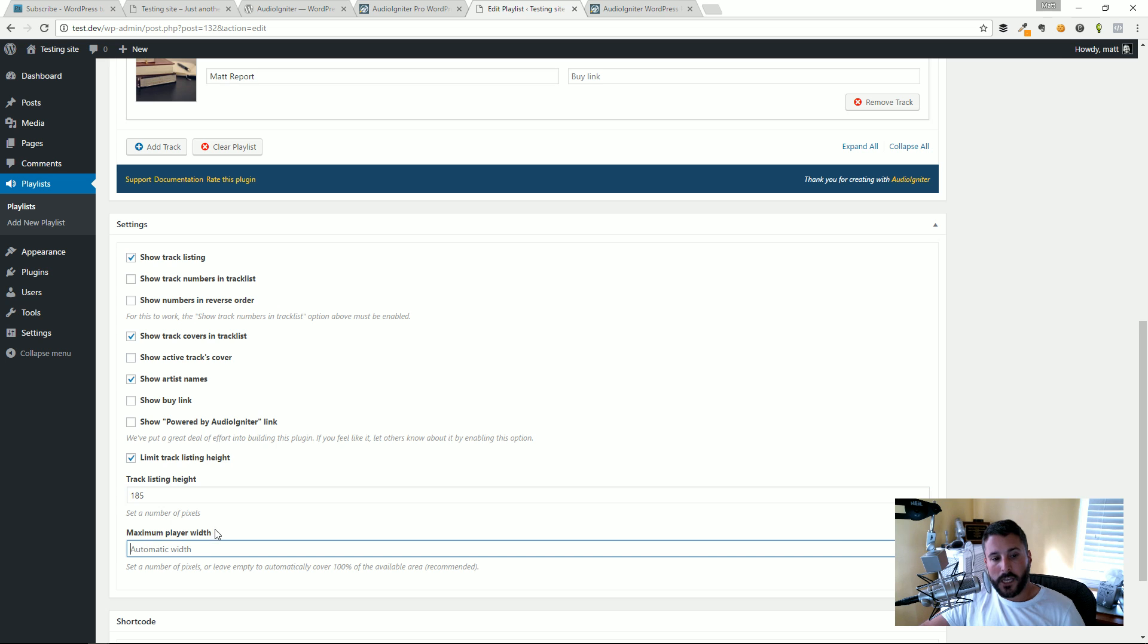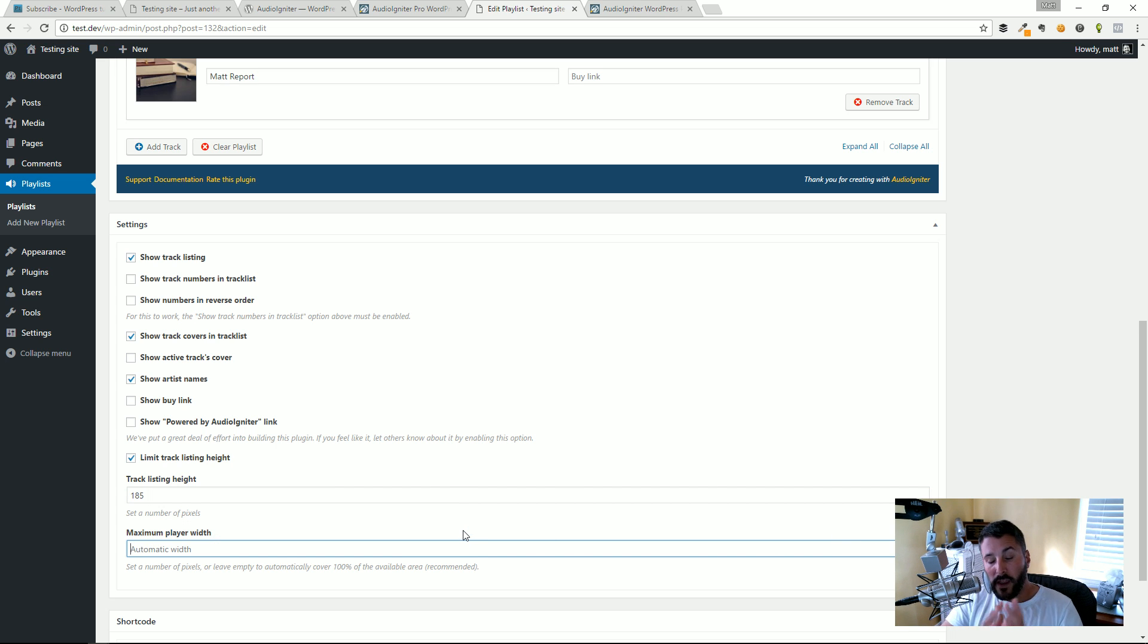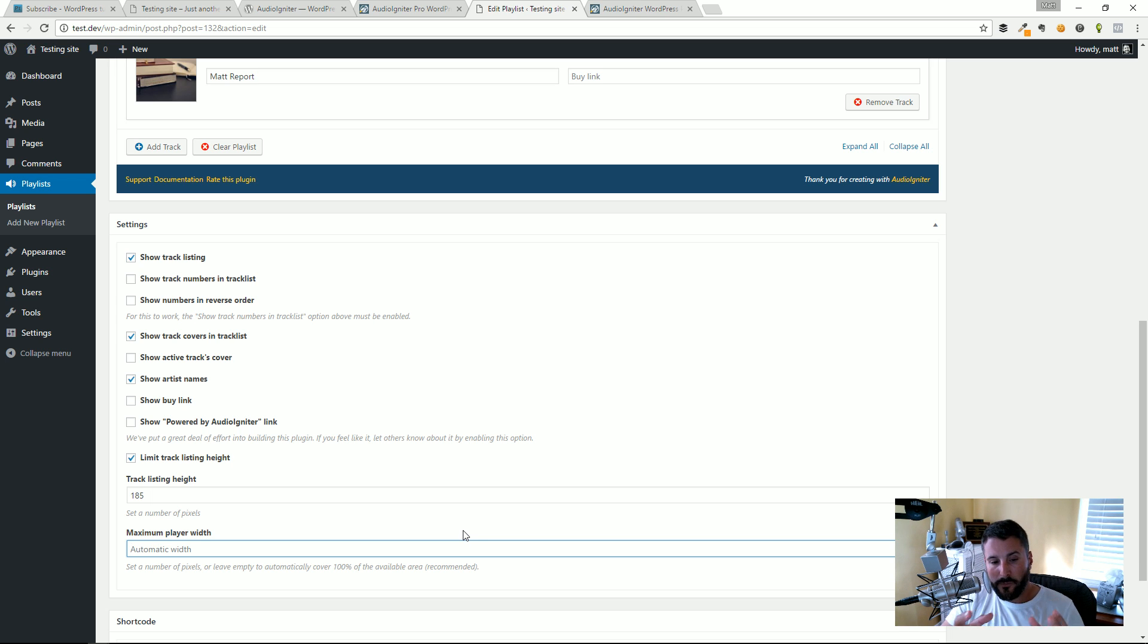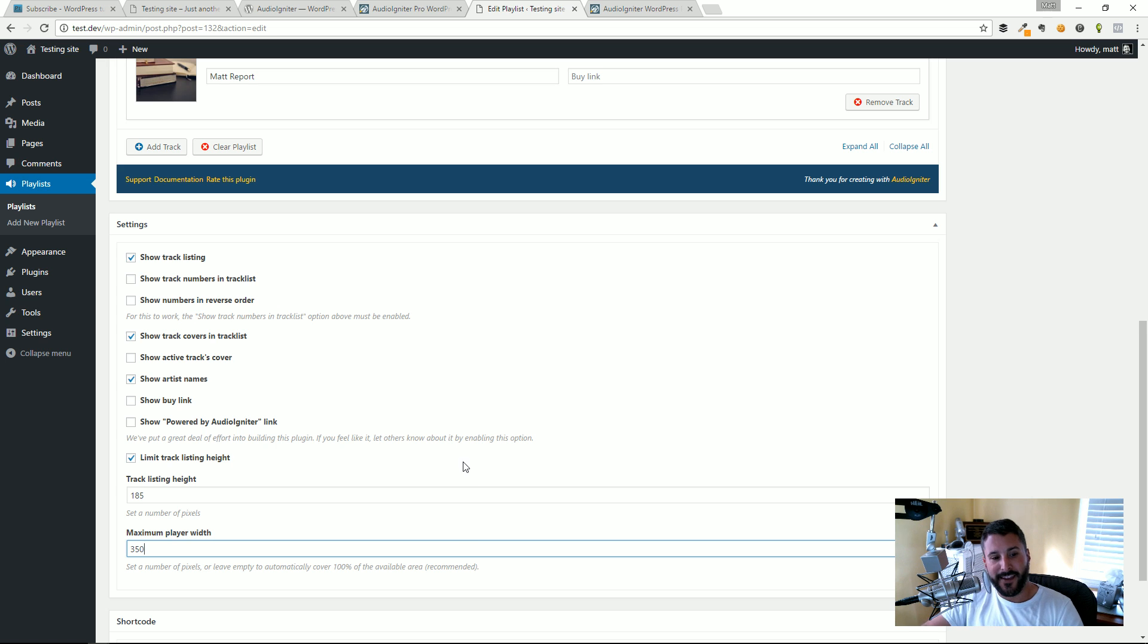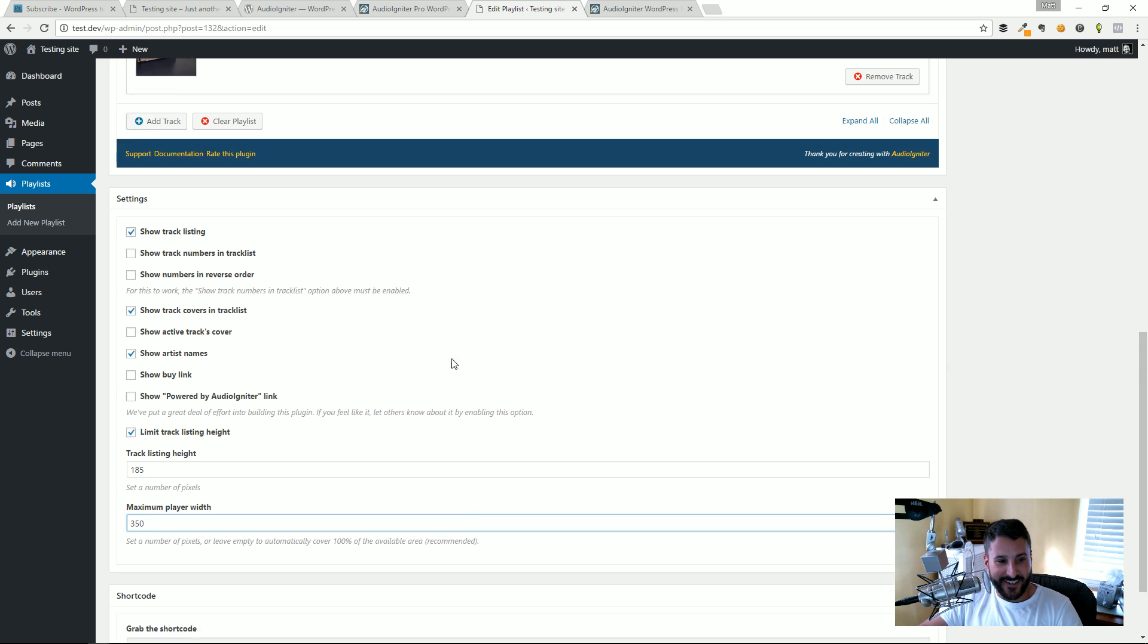You could do things like each track list height gets a certain number of pixels. If you wanted to give a max width of the overall player to a certain number of pixels you could do that as well. In this case let's see what 350 looks like. I haven't tested this yet, hopefully it doesn't look that bad.